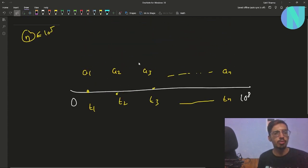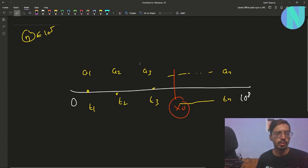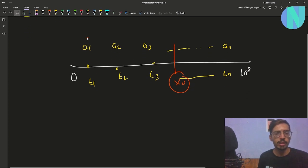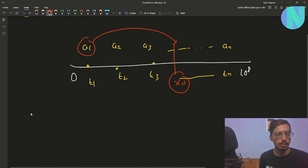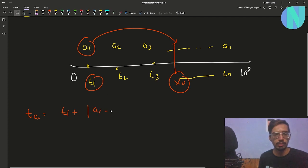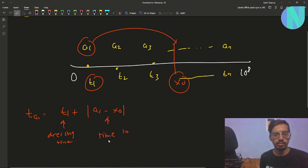All of them want to meet at some point x₀ for a meeting, so all of them will travel from their coordinates to x₀. The time required by a1 to reach x₀ is the dressing time t1 plus the travel time |a1 - x₀|. So that is the total time for a1 — dressing time plus time to travel.